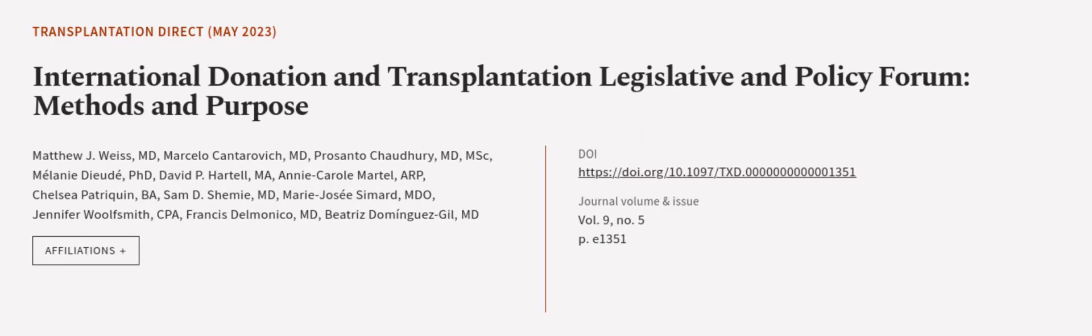This article was authored by Matthew J. Weiss, M.D., Marcelo Kantorovic, M.D., Prasanto Chowdhury, M.D., M.S.C., and others.